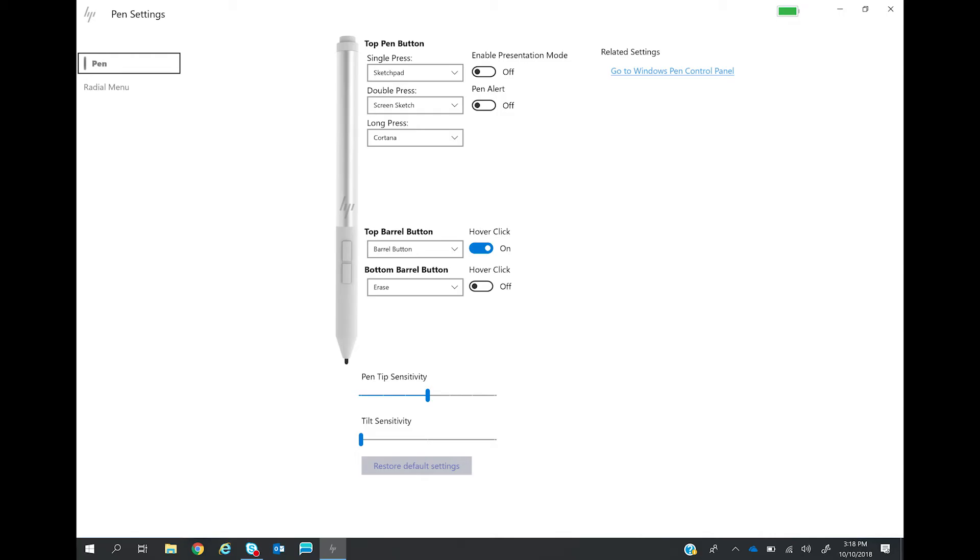In the app, you can set the actions to take when you press the top button. I want to launch OneNote when I press the top button once.